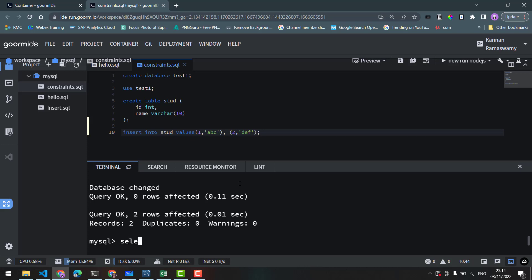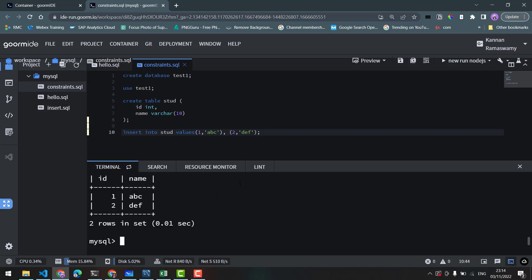Now we will select the table: SELECT * FROM stud. We can see the data — id 1, 2 and name abc, def.